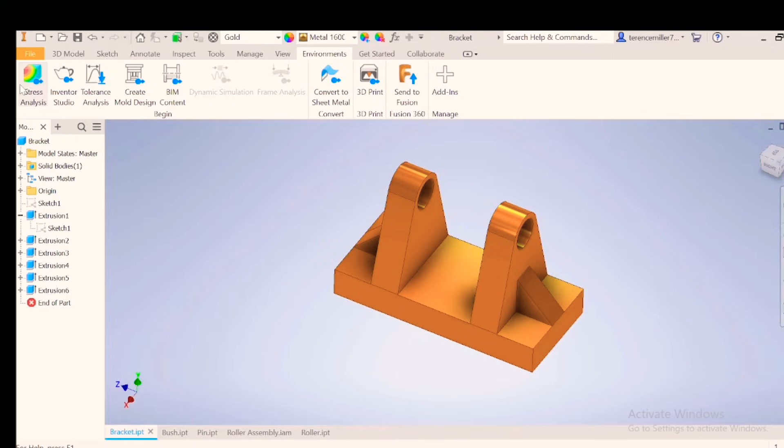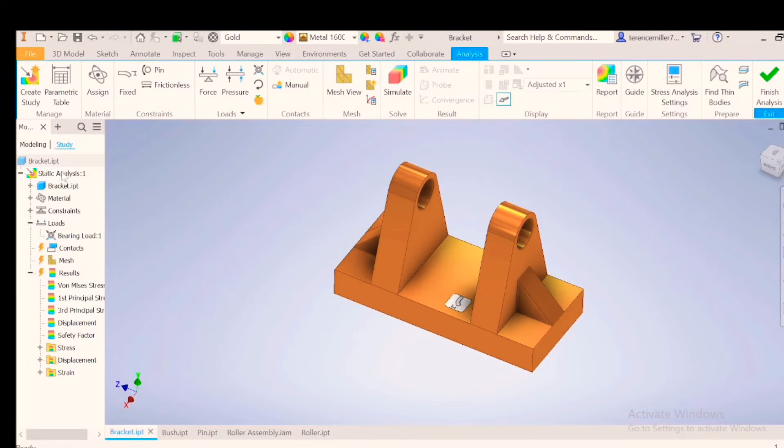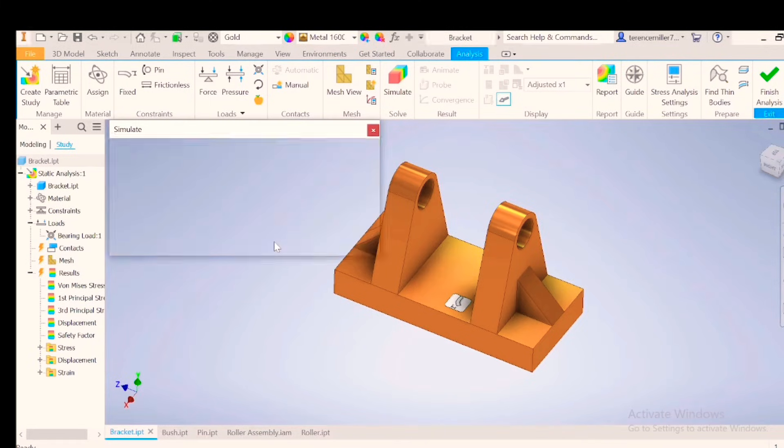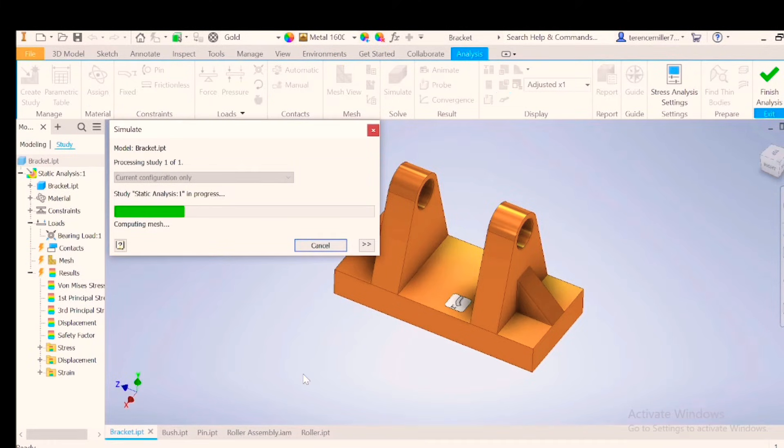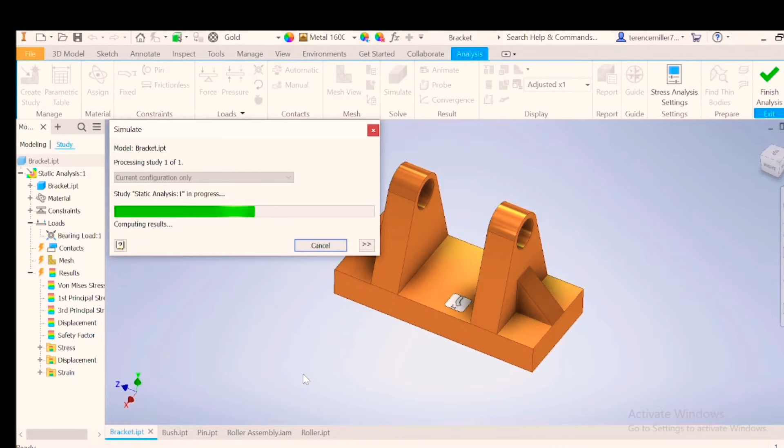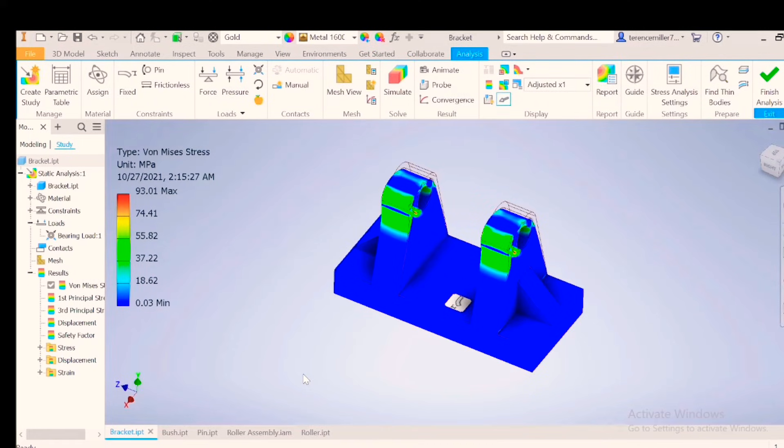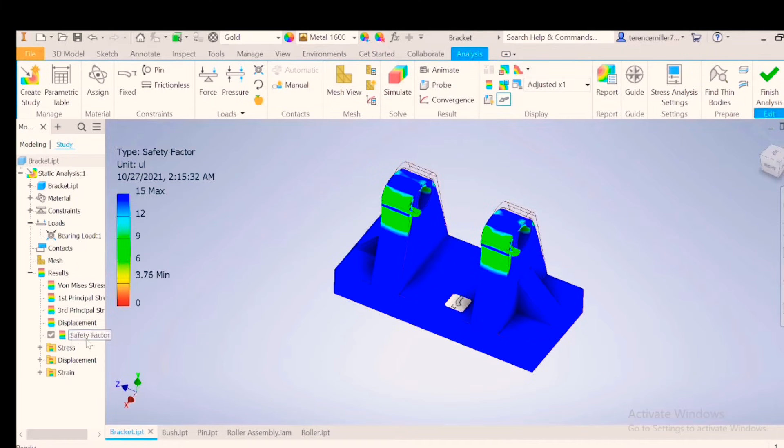Environments, stress analysis. You can see your static analysis is still there. Simulate again. And then run. There we got 93.01. Anyway, let's go to the factor of safety. We got 3.76. We can go a bit finer. So I'll be going back.